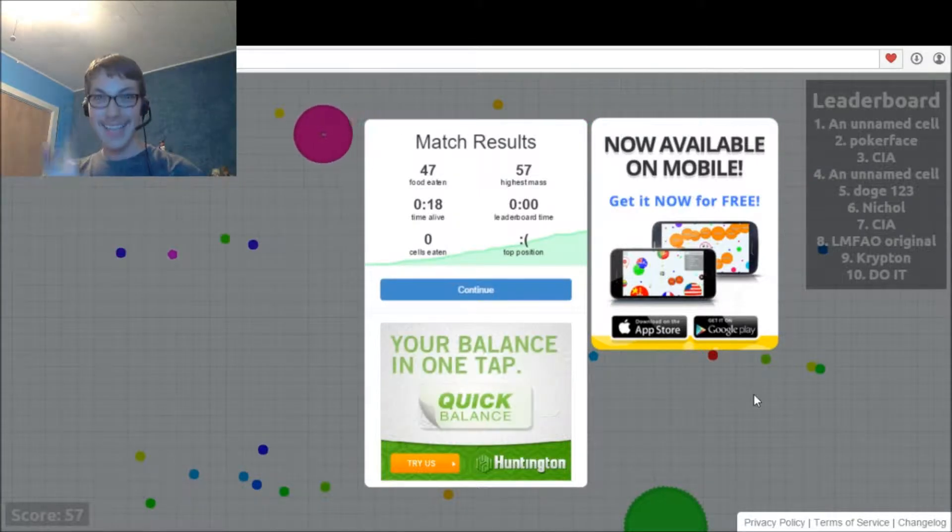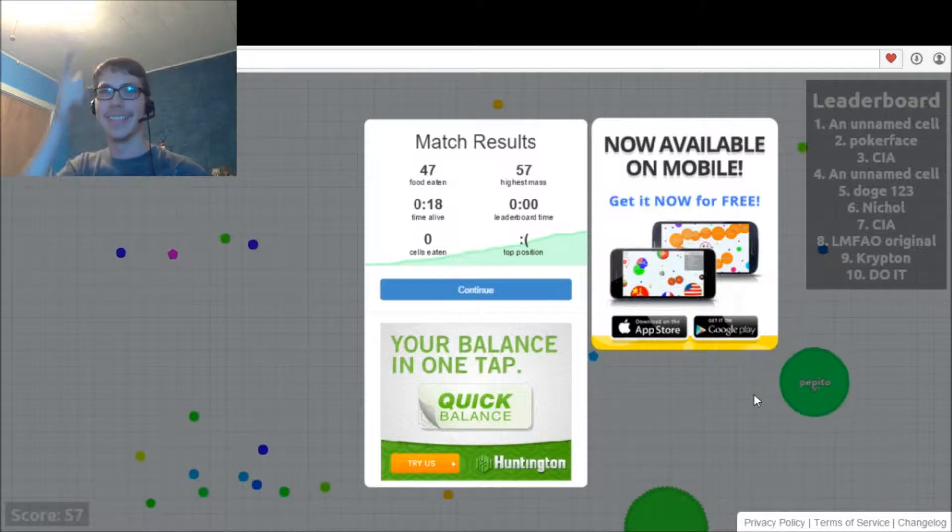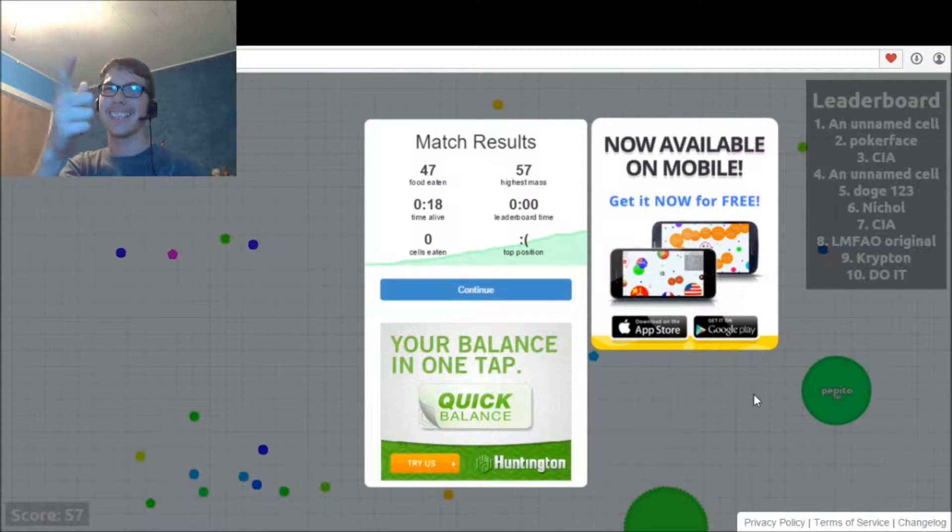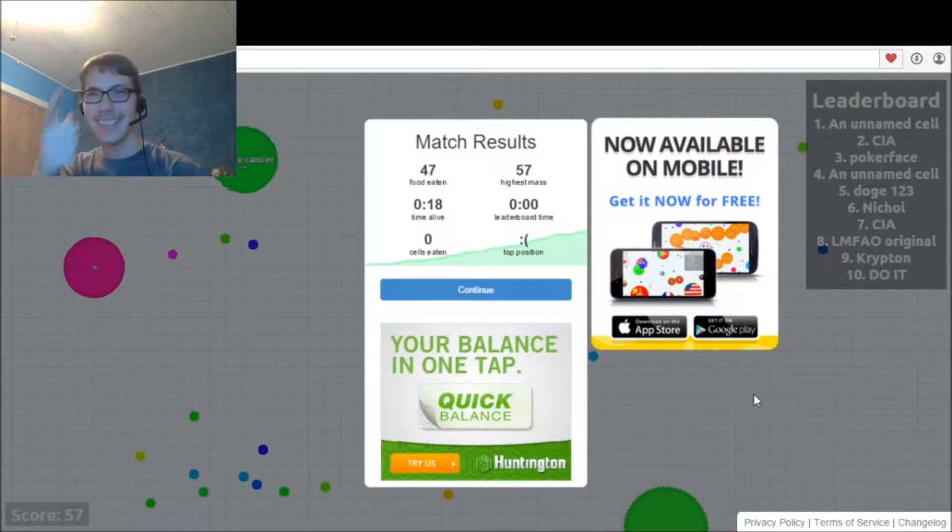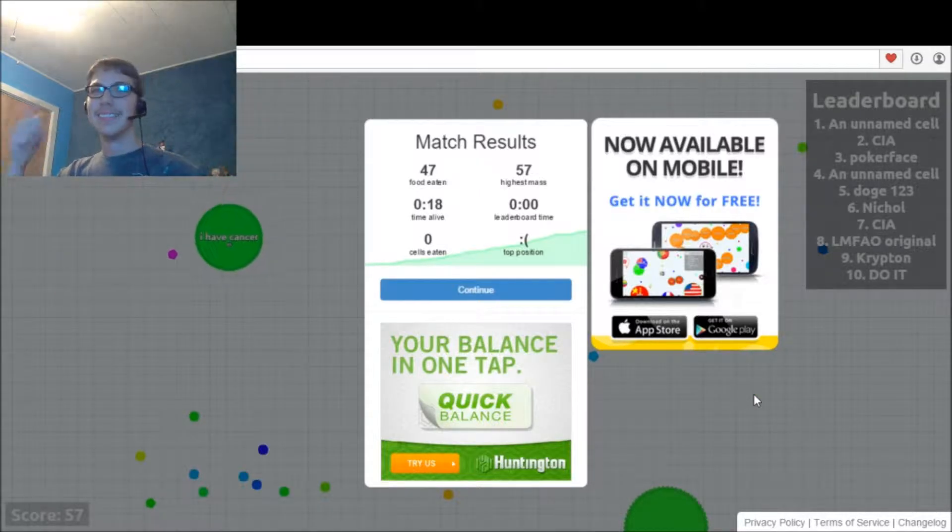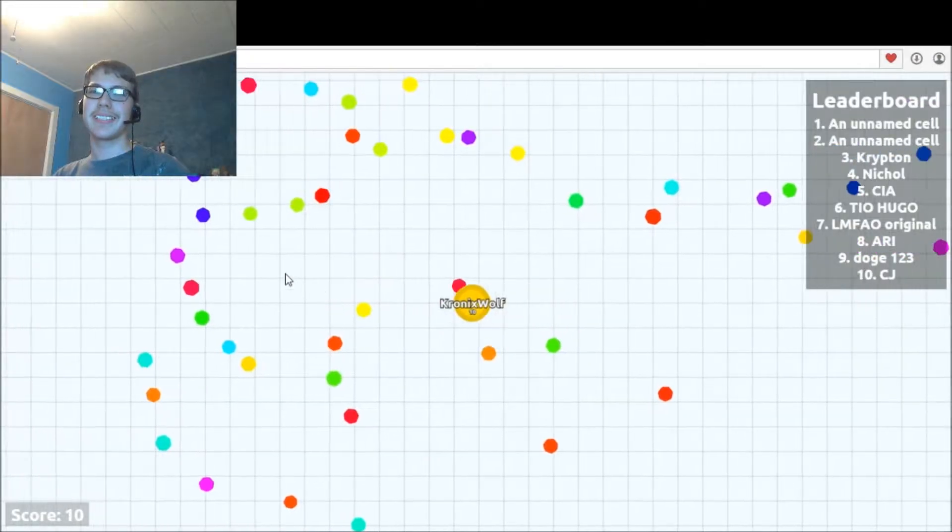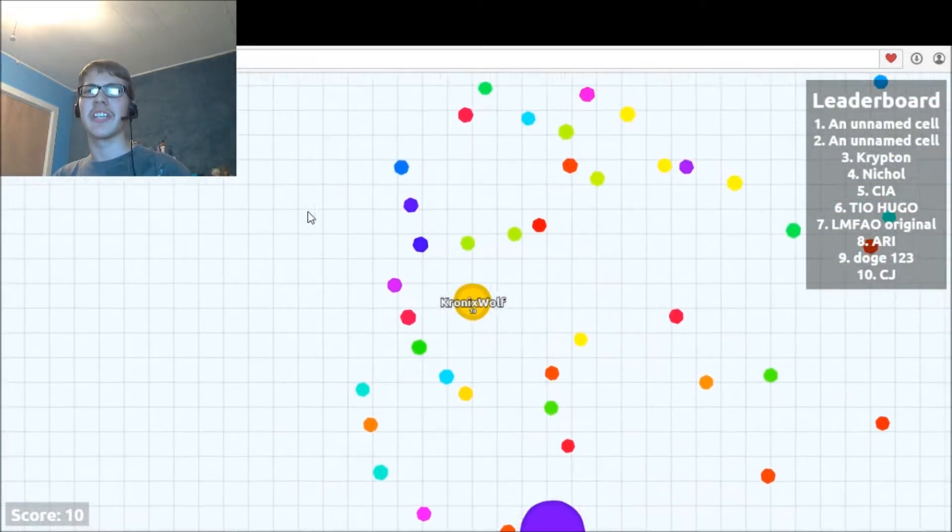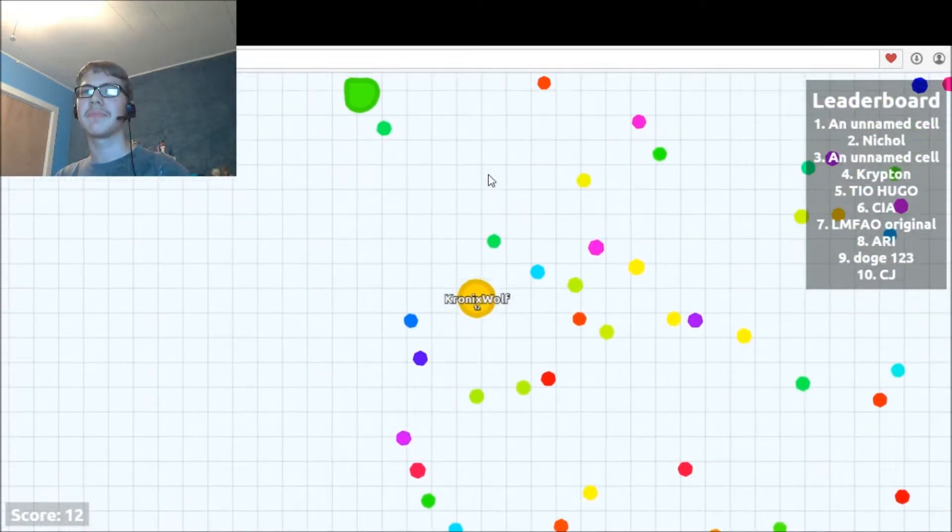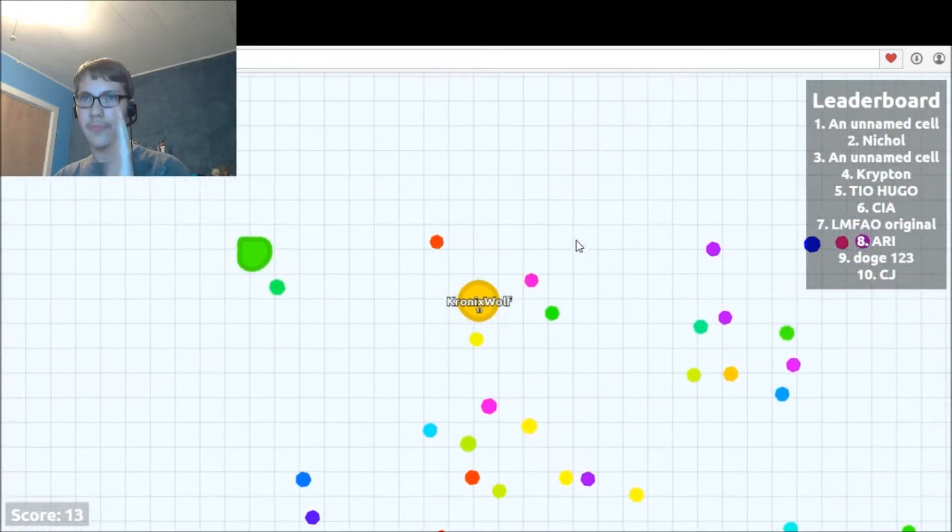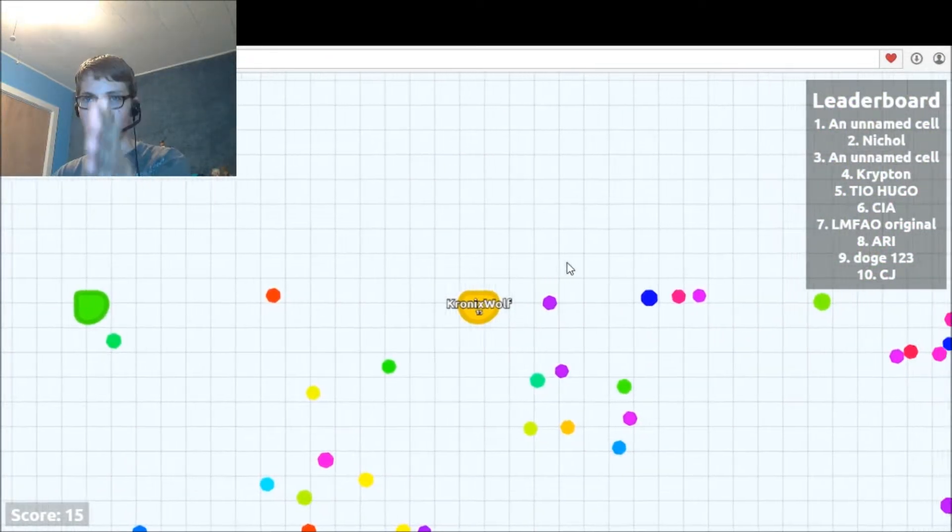That is how you die in Agar.io in 18 seconds. Let's try that again, shall we? This time, focus, focus.